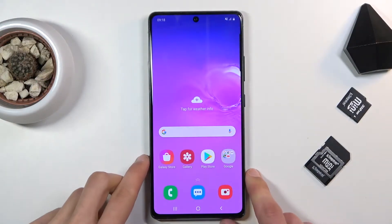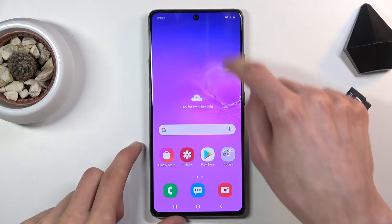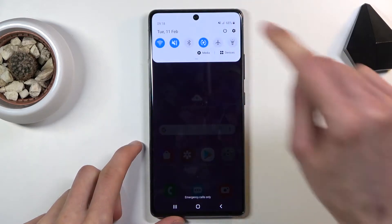Welcome everyone. This is the Samsung Galaxy S10 Lite and today I'll show you how to boot the device into download mode. To get started, you'll want to power it off.